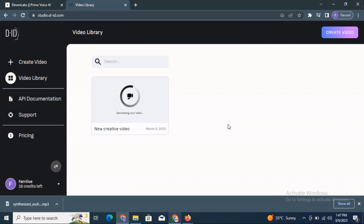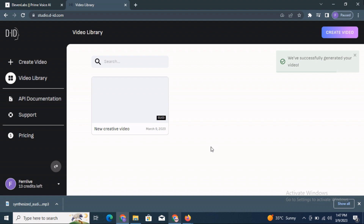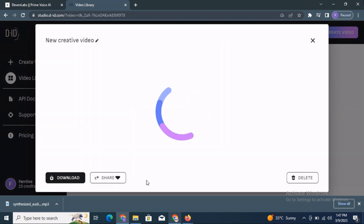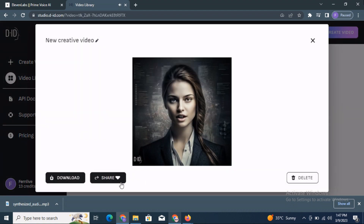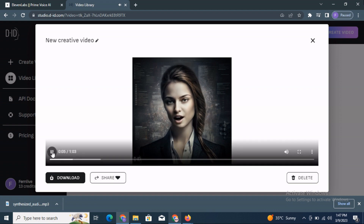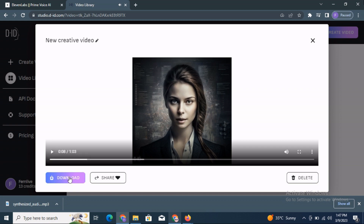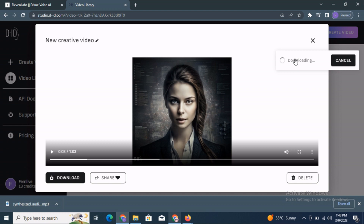It will take a few minutes or seconds. Now it has generated our video — just click on it to preview it. You can hear: 'Hi everyone, welcome to the channel and I am here to tell you all about how you can create your own AI avatar like me.' Once you're happy with it, just download the video. The file has started downloading.